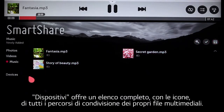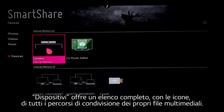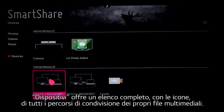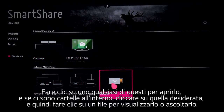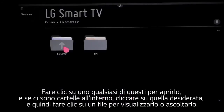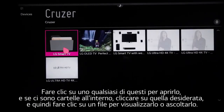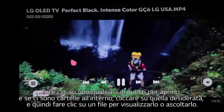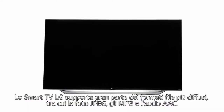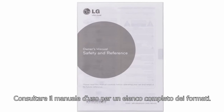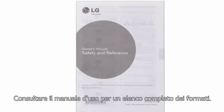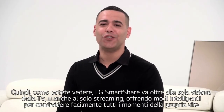The Devices section gives you a complete listing with icons of all the locations sharing your media. Click on any one to open it; if there are folders inside, click on the one you want, then click on a file to view it or listen to it. Your LG Smart TV supports a variety of popular file formats, including JPEG photos and MP3 and AAC audio. See your owner's manual for a complete format listing.